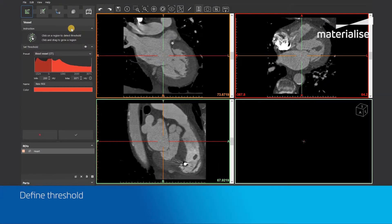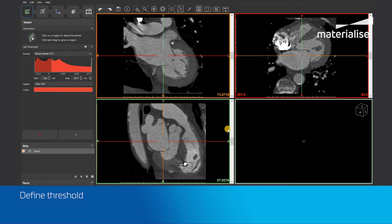Open the Vessel tool. On top, you will see two instructions that explain what you need to do. First, we will need to define the threshold of the region that we want to segment. This can be done by left-clicking with the center of the circle cursor on a region to automatically detect the threshold range of that region.